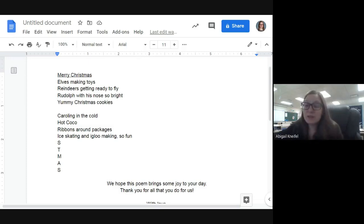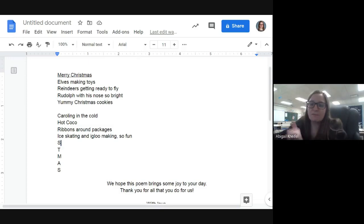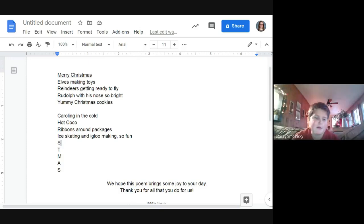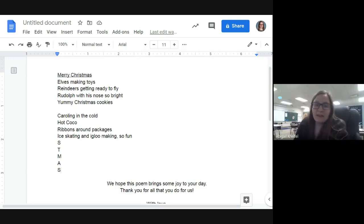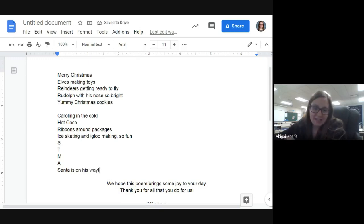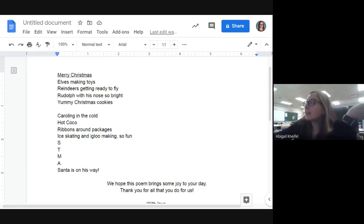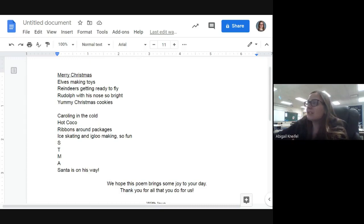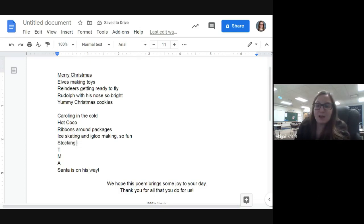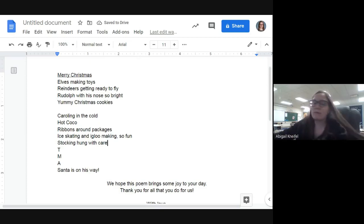The next letter is S. Lots of S options: Santa, sliding in the snow, Santa making presents, sleigh bells, snowman, sweaters, stockings. Stockings — where are stockings hung? 'Stockings hung with care' — that might sound nice, referencing the classic phrase. And at the very last letter we'll save 'Santa is on his way' as a good way to end the poem.